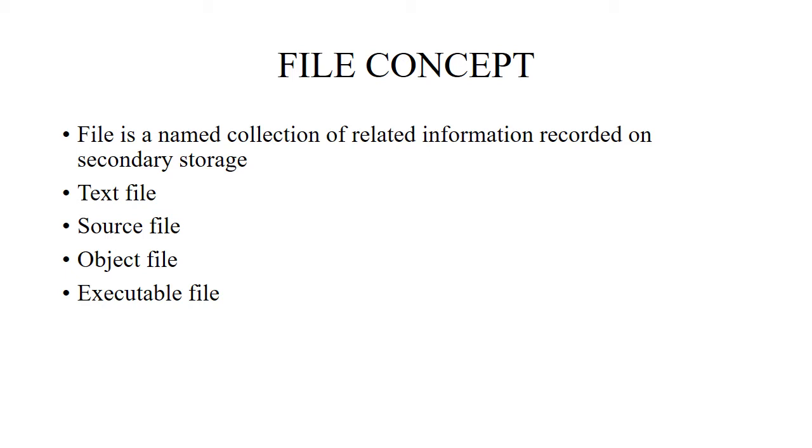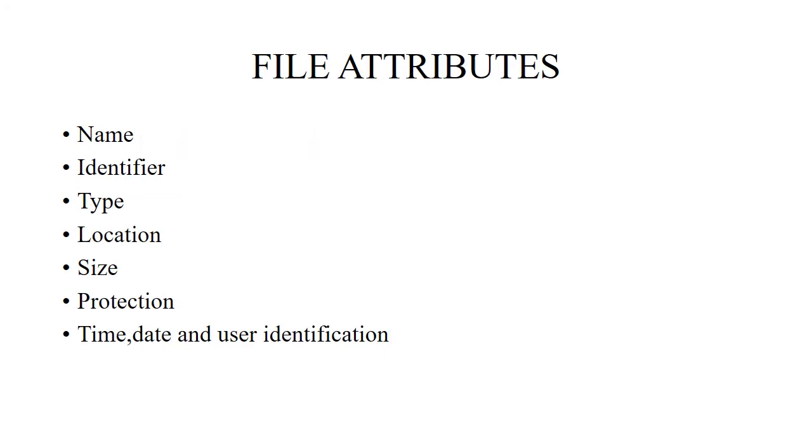Executable file contains series of code sections that the loader can bring into memory and execute. The attributes of a file—attributes means the characteristics which define the file. The attributes are: name, identifier, type, location, size, protection, time and date, and user identification.